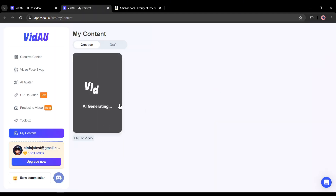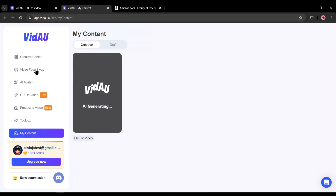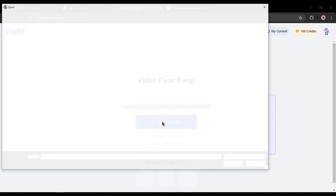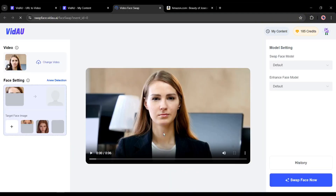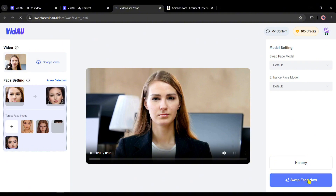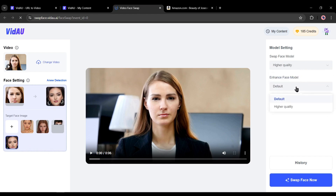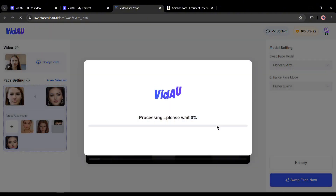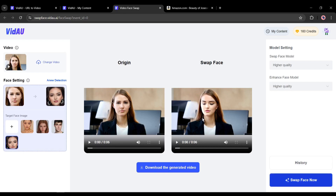Let's talk about another interesting feature of VidAU called face swap. Yes, you can swap faces from video with VidAU. To do that, click on the face swap option. After coming to this page, upload the video clip you want to use. Once the video clip has been uploaded, you see the preview face. Now upload the source face image. After uploading, click on it to set it as a source image and then come to the right side setting panel. Here you will find the swap face model and enhance face model. To get better results, I suggest using the high quality option from both models. Once everything is set, hit the swap face now button. And here it is — our video with the new face is ready. Let's have a before and after view. That's really impressive.